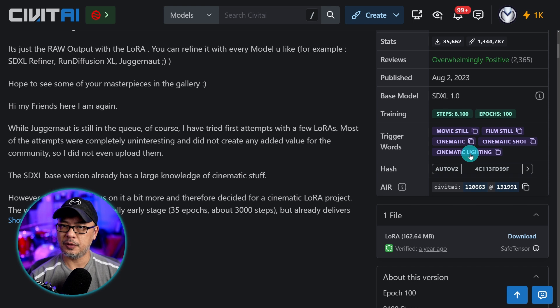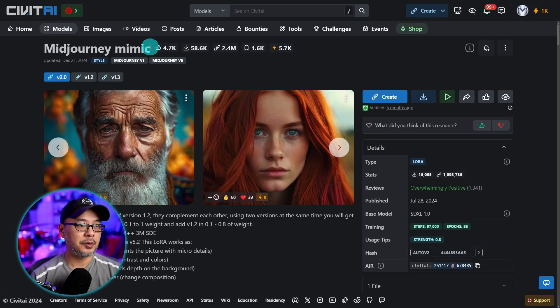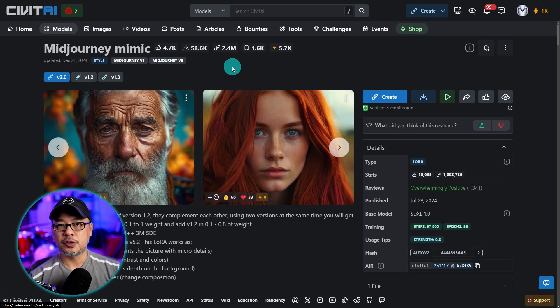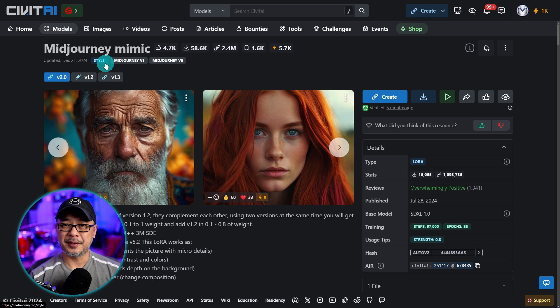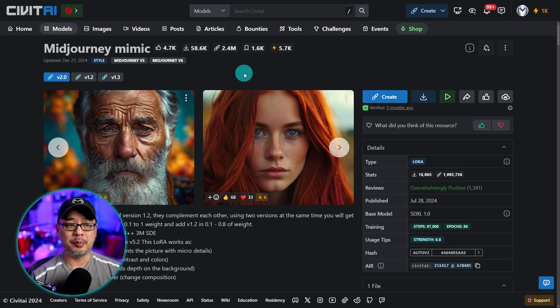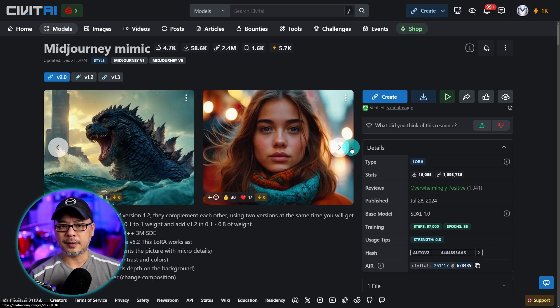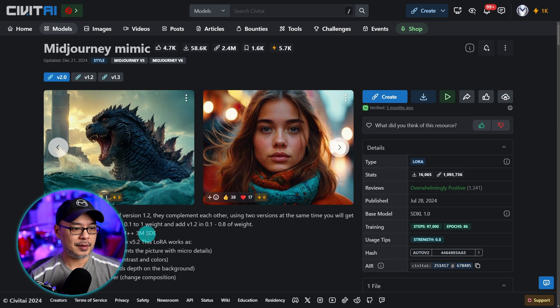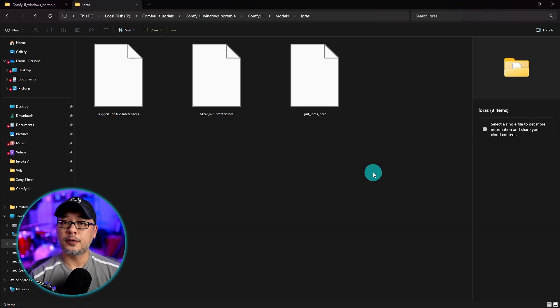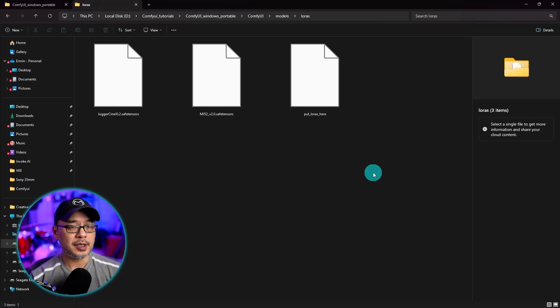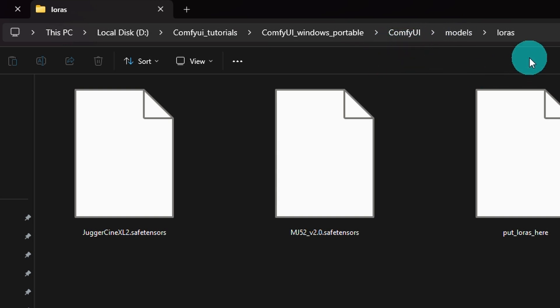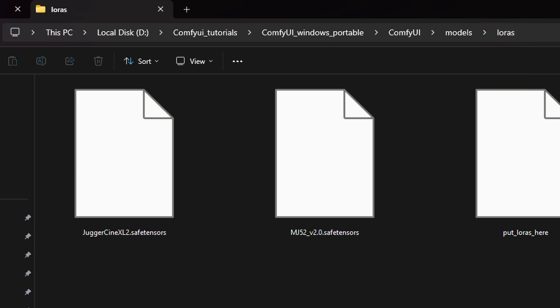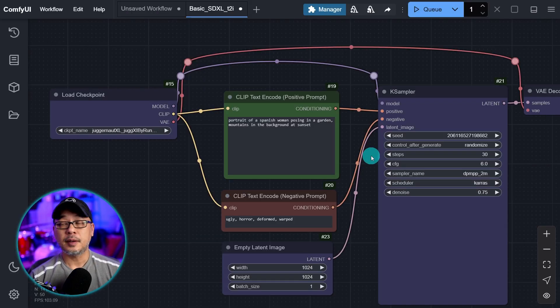In this case we've got cinematic, cinematic shot, cinematic lighting. There's quite a few you can use. You don't have to use them all. The other one I'm using is called Mid Journey Mimic, and just like the title it mimics that mid journey look. I think this one is based on Mid Journey 5.2. For your LoRas, similar to your checkpoints, go into your main ComfyUI folder, under models you'll find a folder for LoRas. You want to download them here.